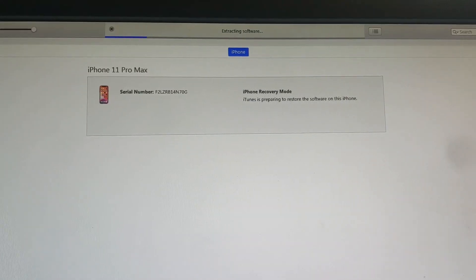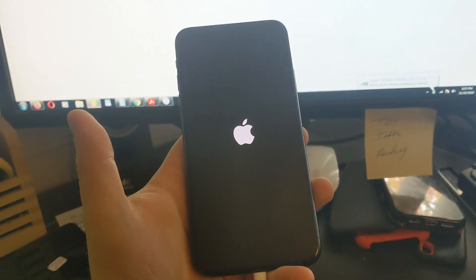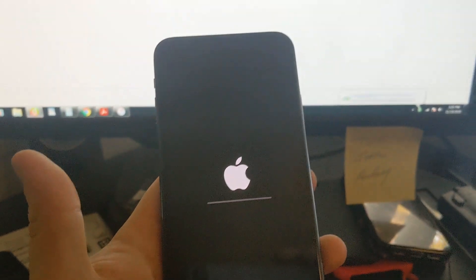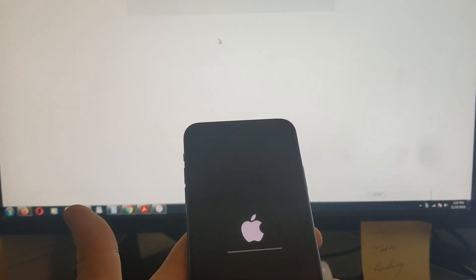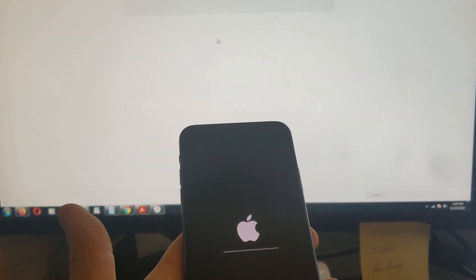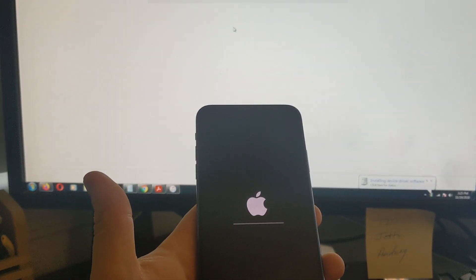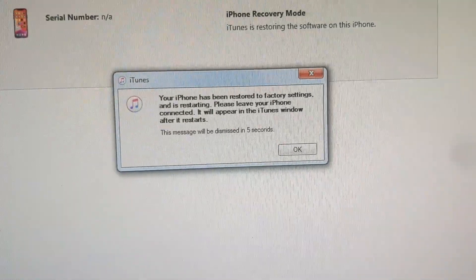I'll show you how it's done. As you can see, it just extracted the software — it's about to start the restore. It's doing the restore right now on iTunes, gonna take about five minutes. It just finished resetting it.